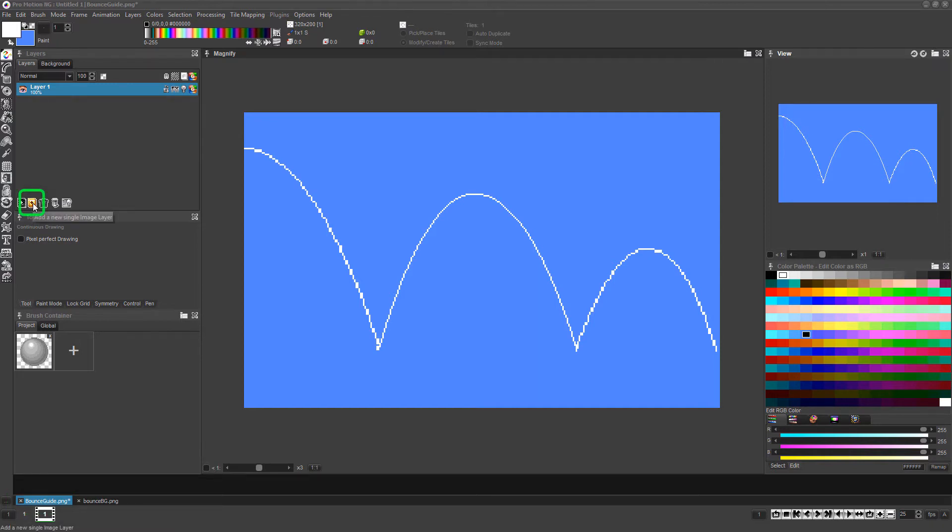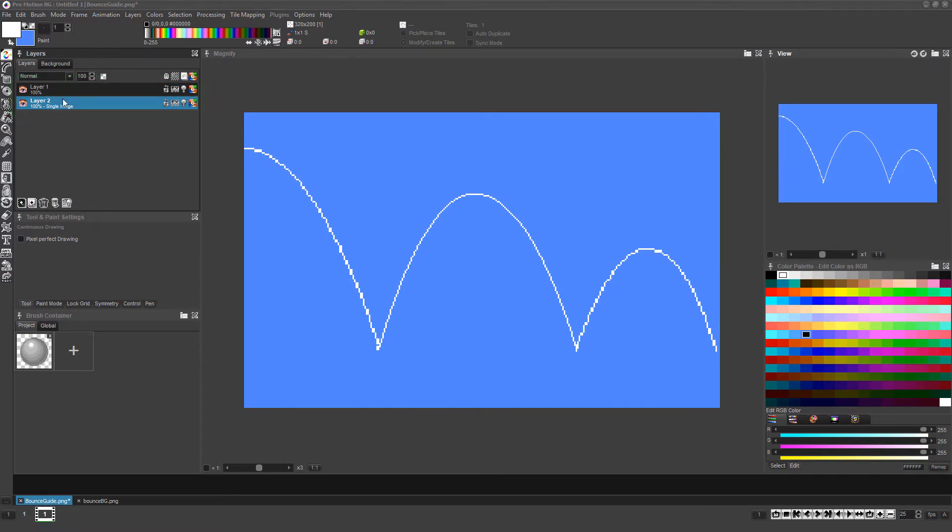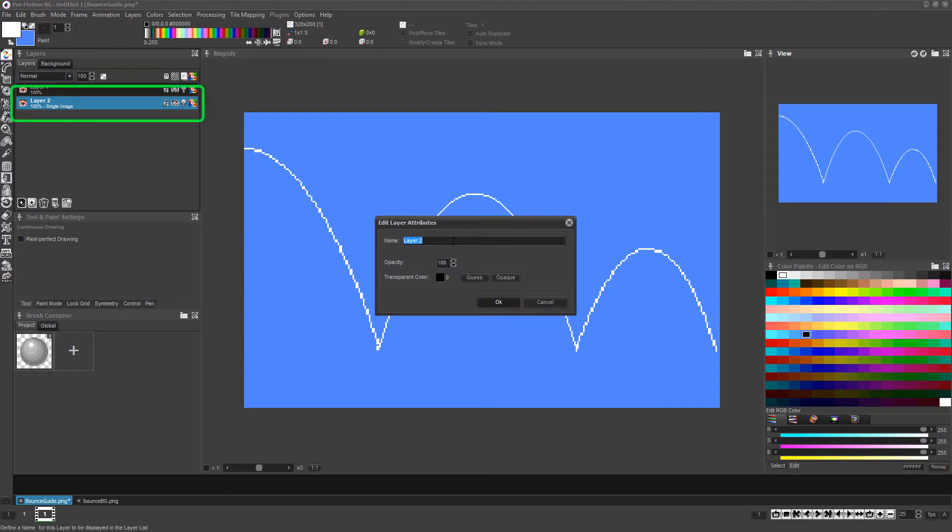Now let's create a new image layer by clicking the new image layer icon and left-click and drag it so that it's beneath the original layer in Z order. Double-click on the new layer's name and rename it.